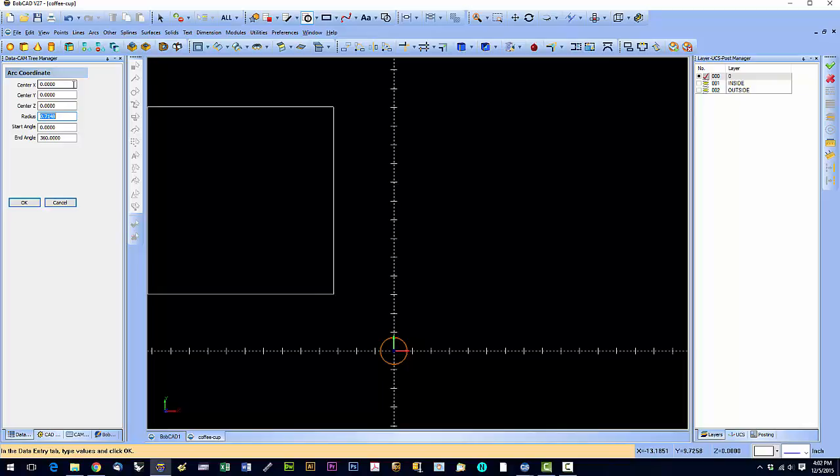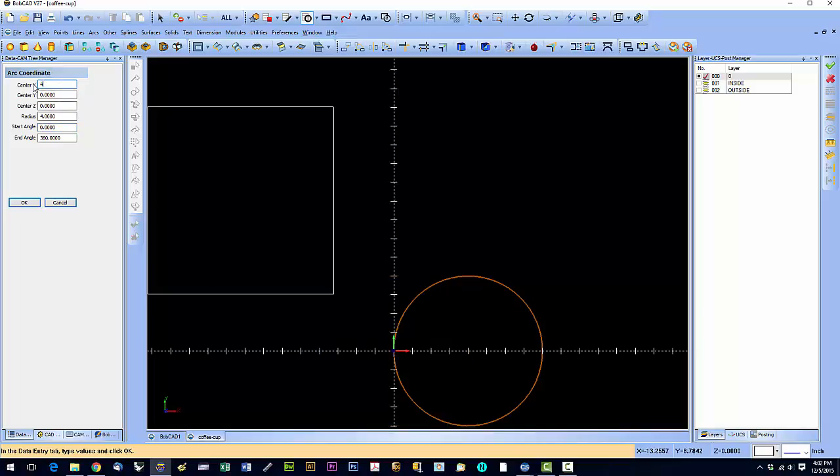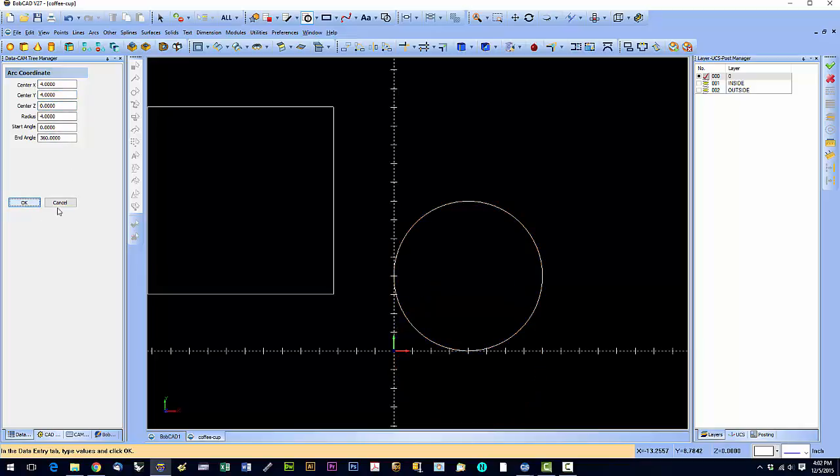Now that puts it right at 0. If we wanted to move it over 4 and up 4 to get the origin at the lower left corner, we could put the center x at 4, center y at 4, and it moves it up. We hit OK and we have our circle.